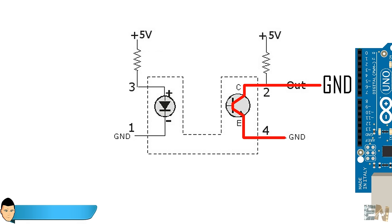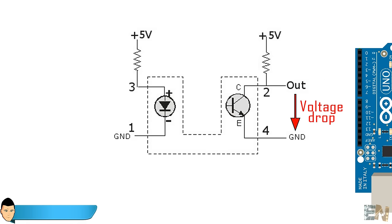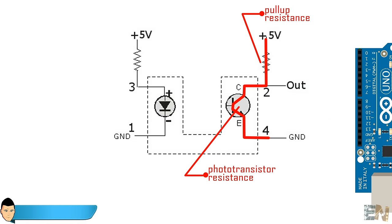Now we could measure that voltage with one of the Arduino inputs. When current is allowed to flow through the transistor, there will be a voltage drop on the output. This voltage drop will depend of the transistor resistance value and the pull up resistor.